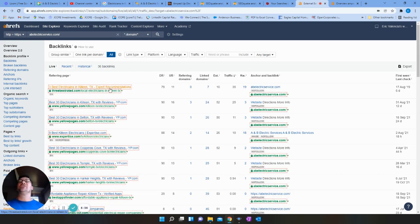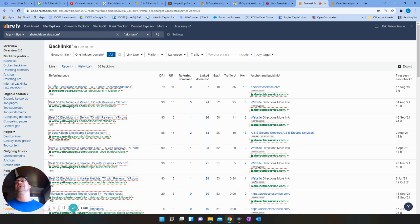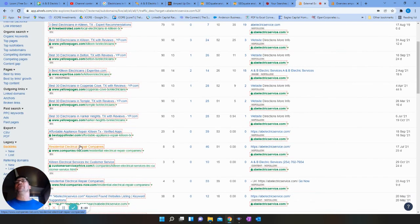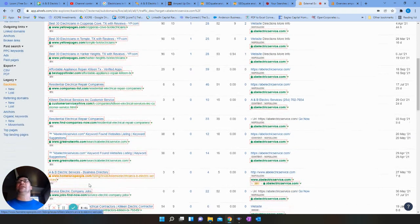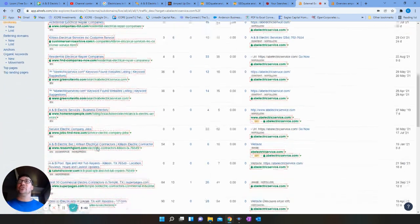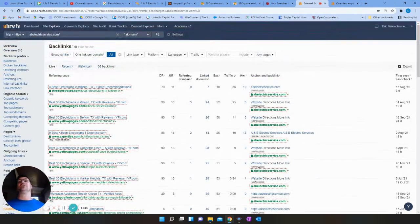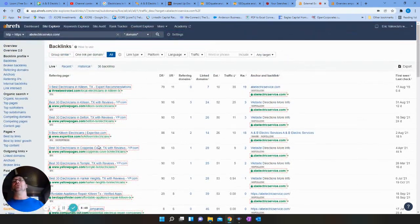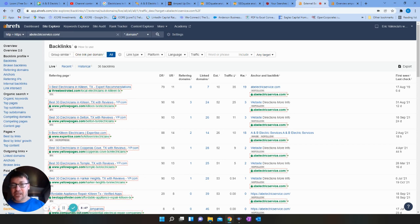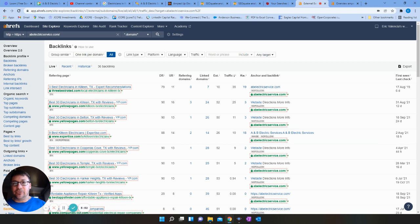So you want to have backlinks that are very relevant to what you guys do. Three best electricians in Killeen, Texas - that's a great one to have right there. Anything to do with electricians or specific services that you guys provide, those are gonna be the best. So that is it in a nutshell.